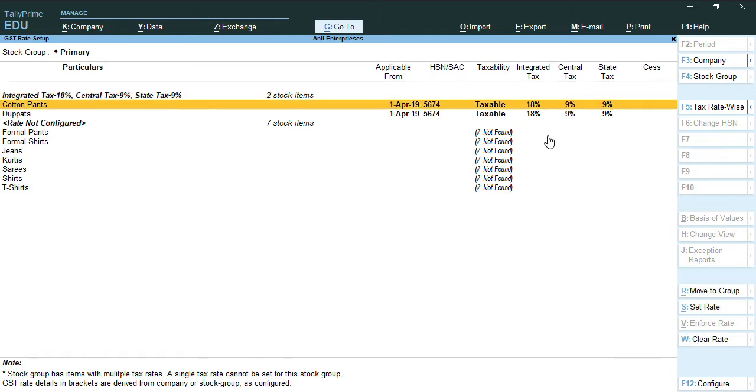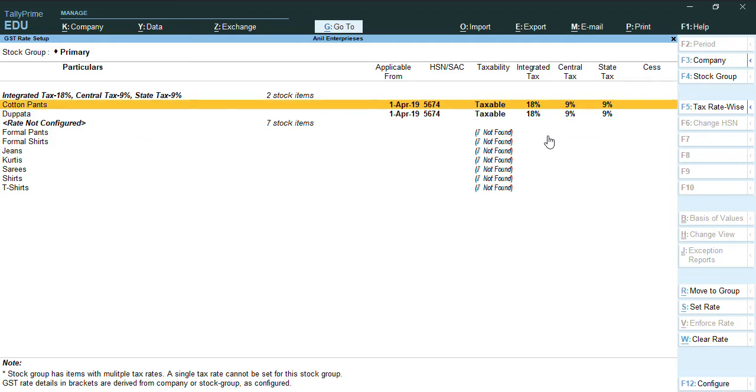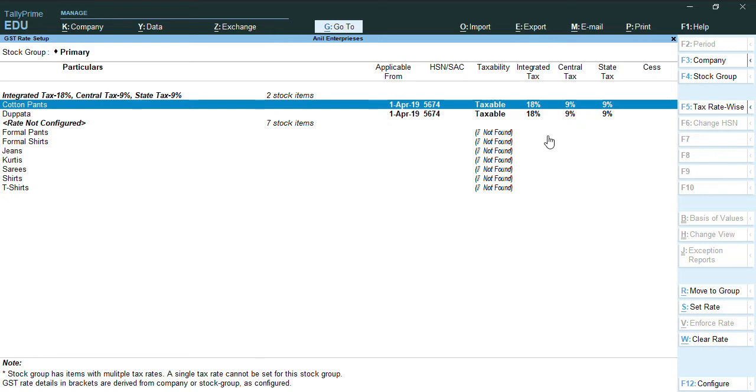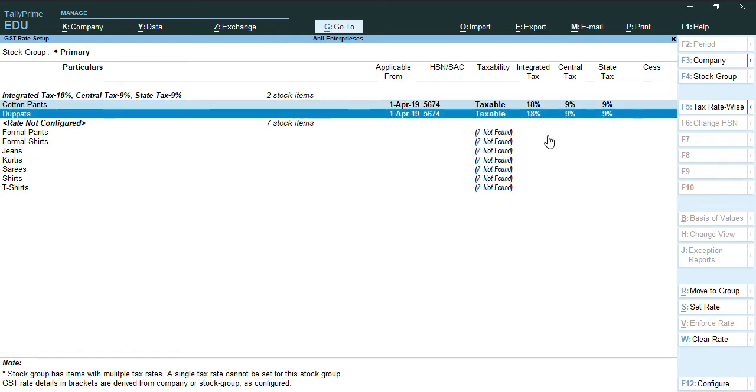As you can see, there are two stock items where I have already updated the HSN code for two to four digits. So to update this, we'll just press select by pressing spacebar for both the stock items. We'll press Alt yes to set rate.